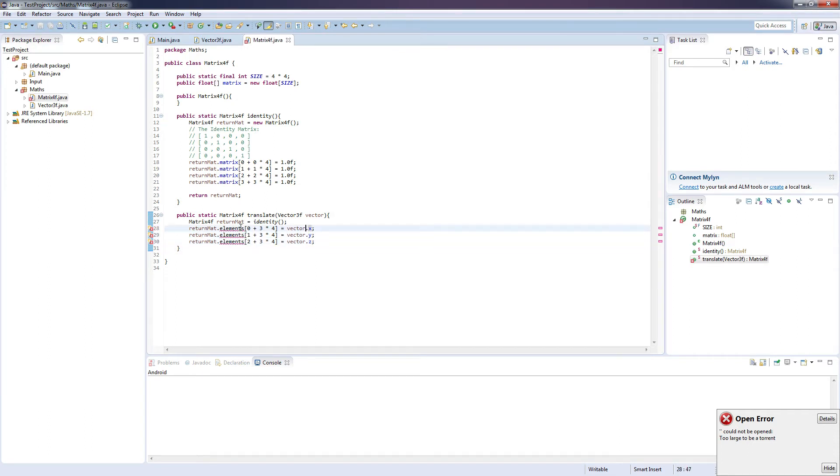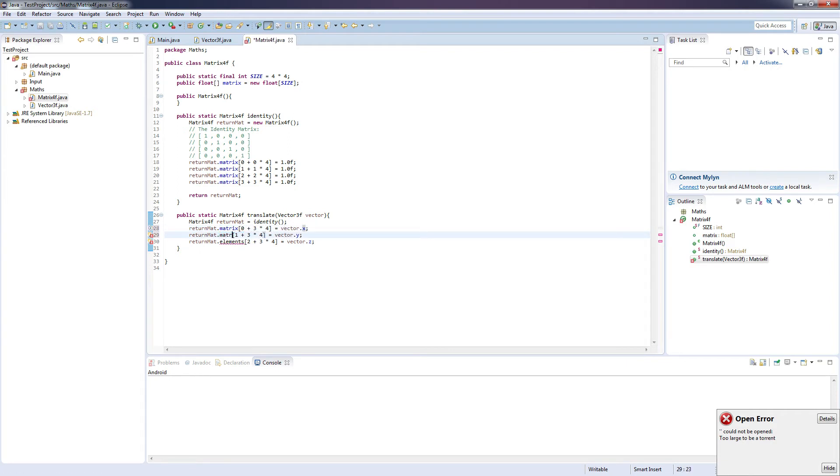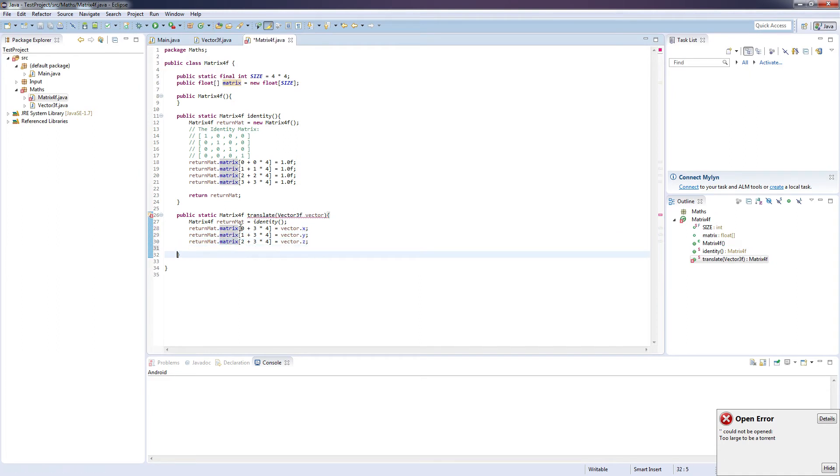So that's not working, so matrix, matrix, matrix, and matrix, and that should be working now. And again we're going to want to return this newly created matrix, return mat.